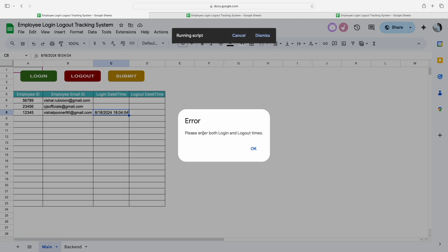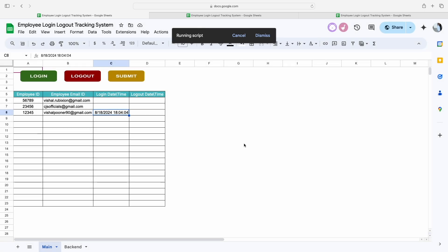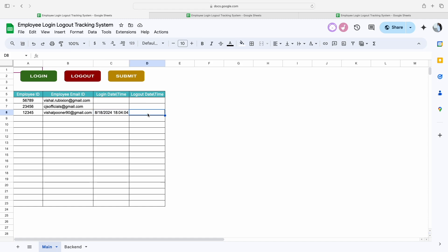Let's say by mistake I click on the submit button again. The moment I click on submit, you will get an error message saying 'please enter both login as well as the logout time.' This means once we enter both the login and logout time, only then can you click the submit button.